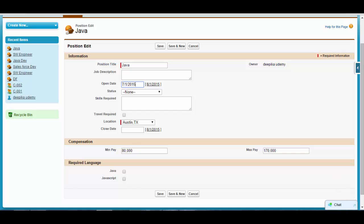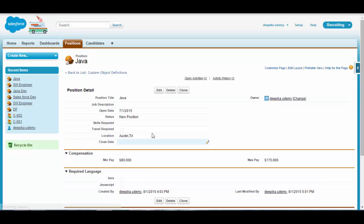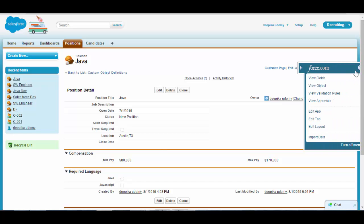The days open will be today minus the open date. So if the position status is new and I provided the open date, I wanted to have the days open. If you go back and click save on it, I want to calculate the days open for this position. For that, I want to create a new field.